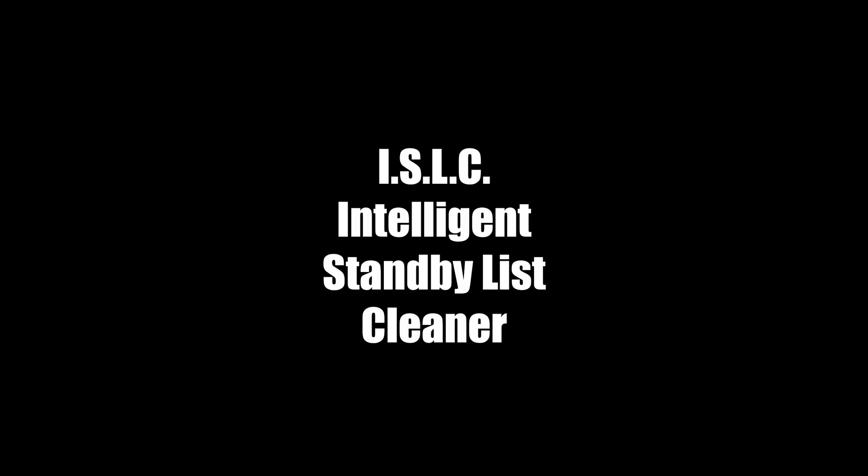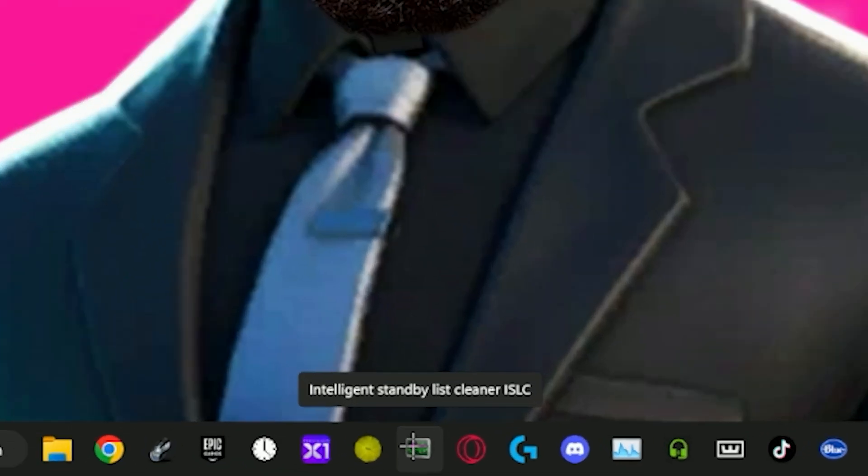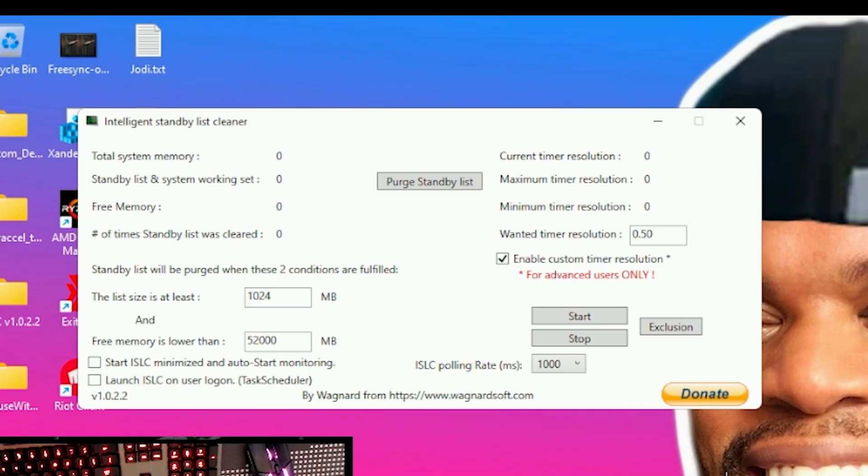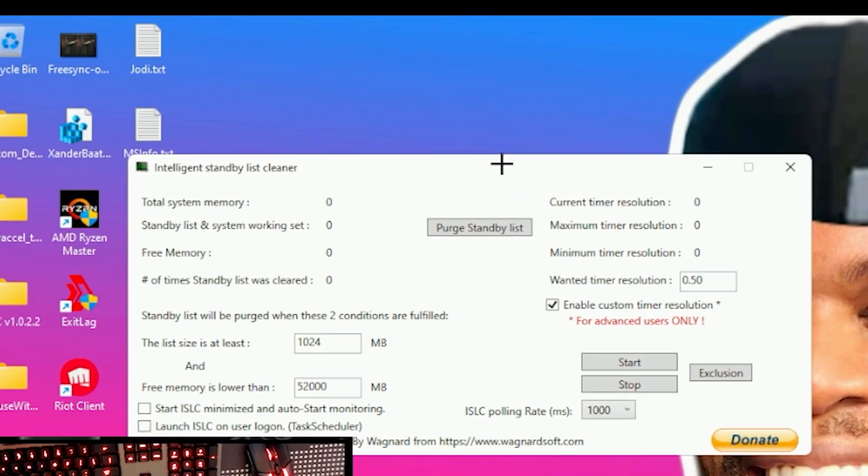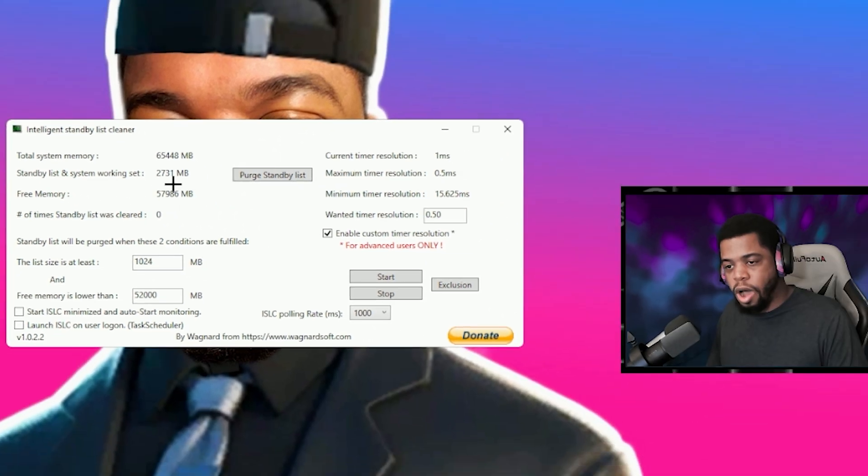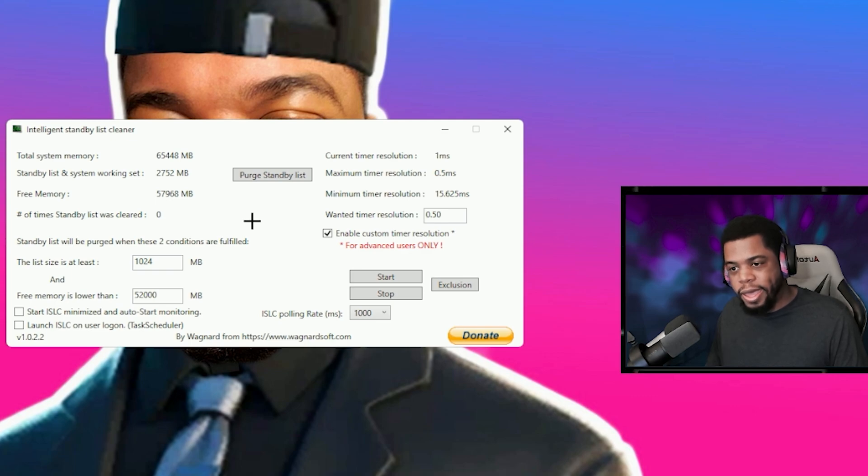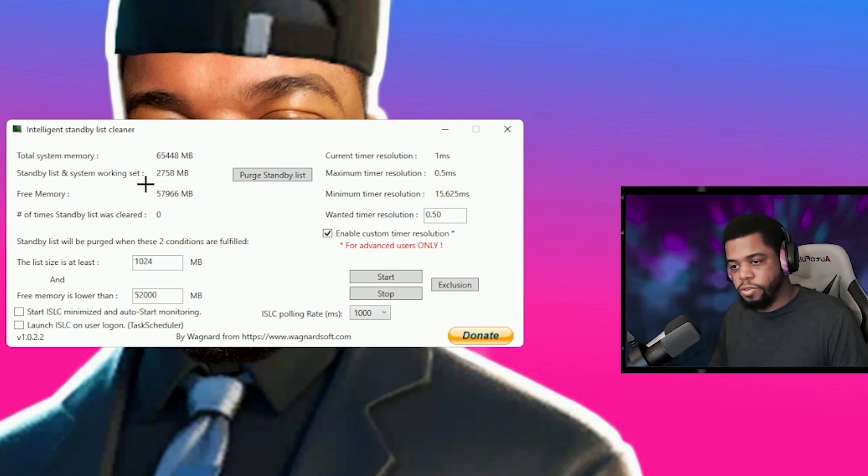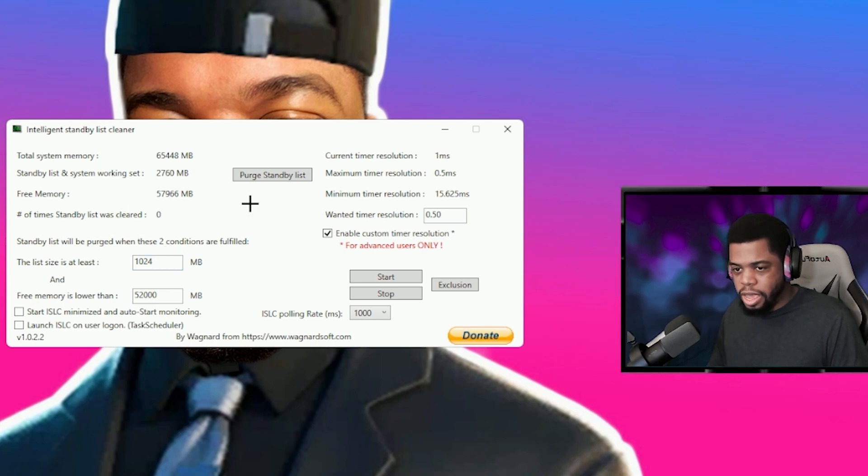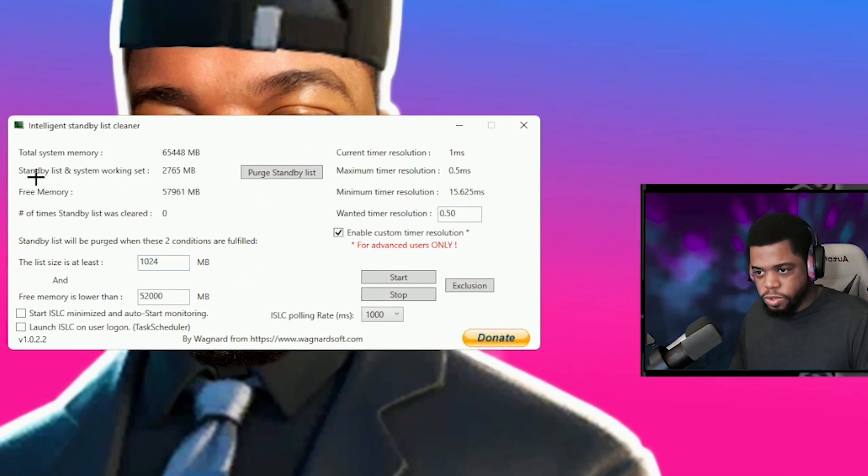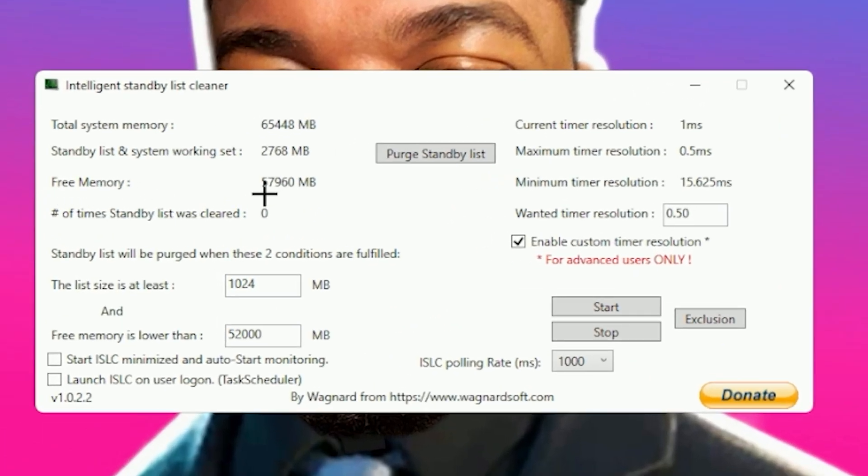Another option that you can use is Intelligent Standby List Cleaner and this basically has a built-in timer resolution just like the previous application. But what's different about this is it actually monitors your RAM. If you don't know what RAM is, just Google it, do a quick Google search and find out what that is. But what this does is clears your RAM, clears your memory and it clears basically what is called a standby list and system working set.